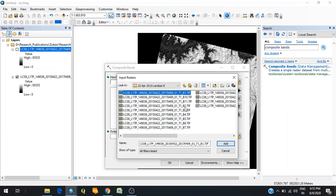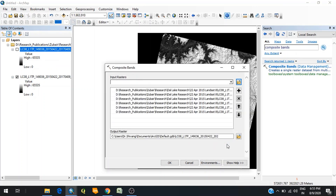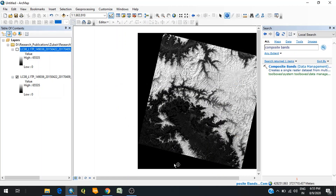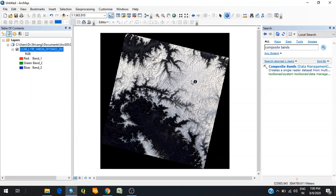At one time you can only see a combination of three bands. For instance, I'll select bands one through six and stack these six bands together. You specify the output path and name for the new image which will contain all the bands, then click OK. After processing, the new image is created containing all the bands. By default, you can see the combination of band 1, band 2, and band 3.